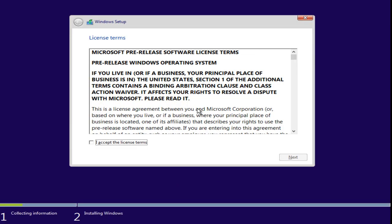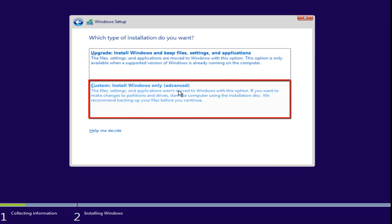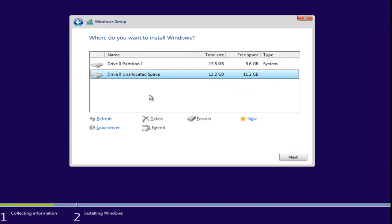So now we're going to accept the licensing terms. Now, it's very important. You want to click on Custom, Install Windows Only. You want to click on that. And now we see we have Drive Zero unallocated space.